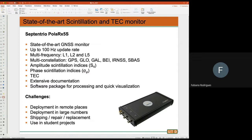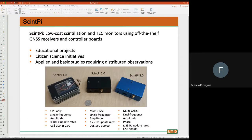You cannot deploy in large numbers because of cost. If it breaks, it's not easy to repair — you have to ship it to the manufacturer and ship it back, with costs associated. And if you have students who want to make measurements themselves, and you only have a few of these receivers, you want them working all the time and can't give them to students to work with.